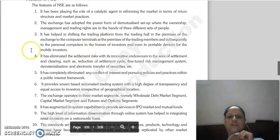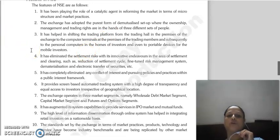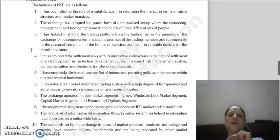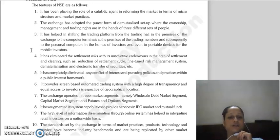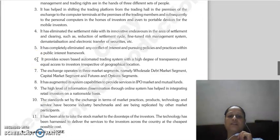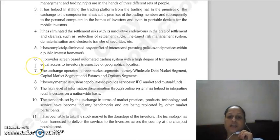NSE helped shift the trading platform from the physical trading floor to computer terminals, mobile phones and other devices. It also helped eliminate settlement risk through innovative endeavors in the area of settlement and clearing, fine-tuning the risk management system, and dematerialization.